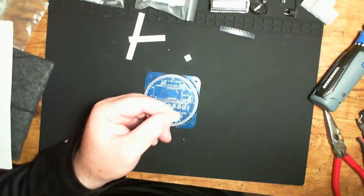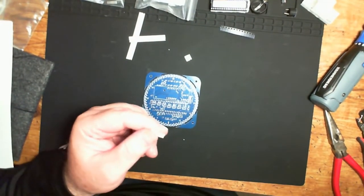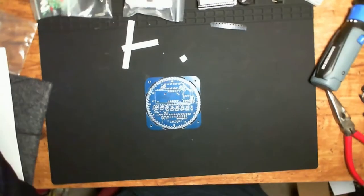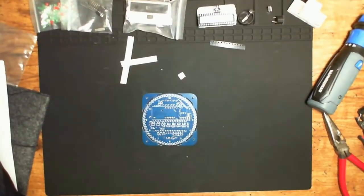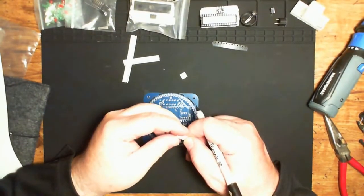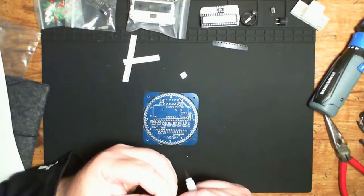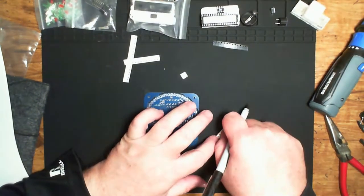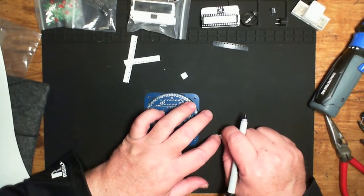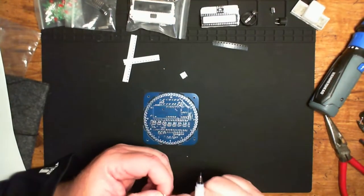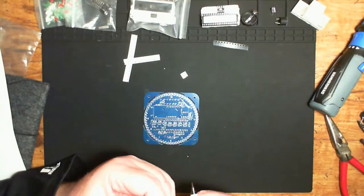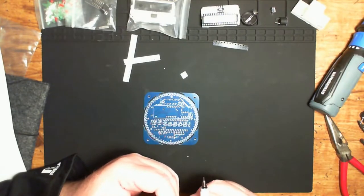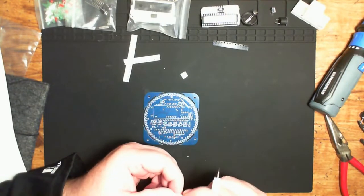And we're going to mark our capacitors, but we're going to get it wrong the first time, of course. It turns out there's four 20 picofarad capacitors in this kit. There are two crystals, and they are used for each one of the crystals. So I'm going to mistakenly mark these 0.1, but in reality, they're 20 picofarad. And the 0.1s are in the little 2-pack up there.